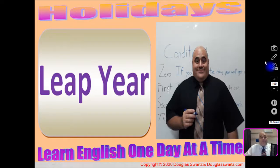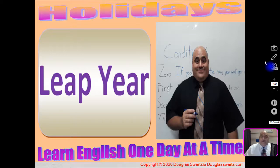Hello and welcome back to the holiday series. The title for this video is Leap Year with Douglas ESL.